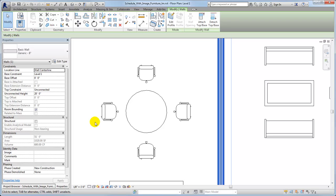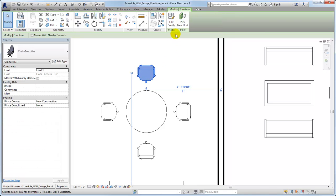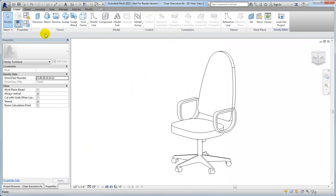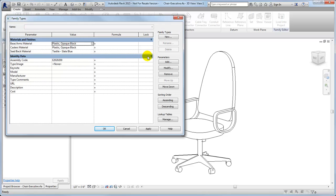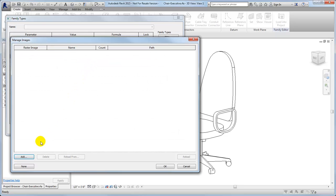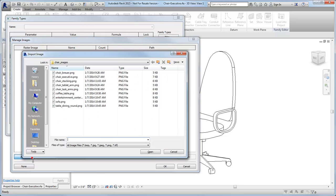For this example, we'll create a furniture schedule with images. To edit the TypeImage property for this chair, open the family for editing and open the Family Types dialog. Click Browse in the TypeImage field to open the Manage Images dialog. Click Add and select the image to associate with this furniture family.